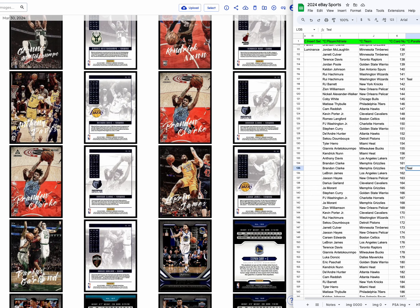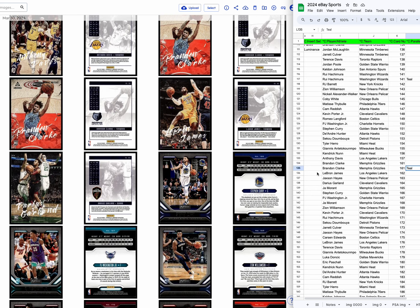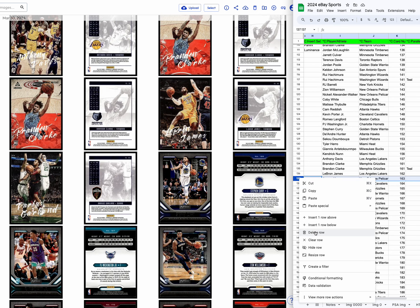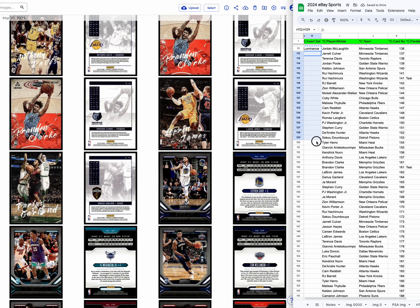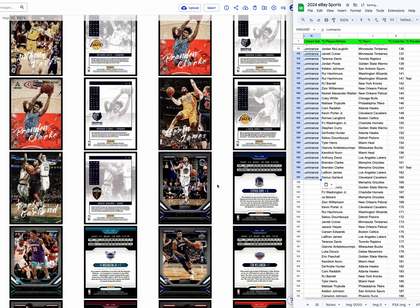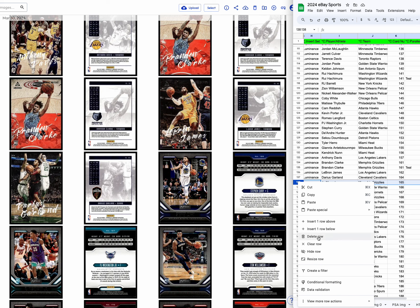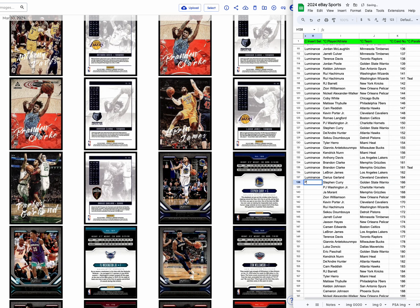I could zoom it in and make it two cards — I could do this a little quicker. LeBron, no Jackson. And now we're into Playbook. So that's the end of Luminance. Playbook starts here with Curry. We have no jaw. So I'm just going to type Playbook here so we know this is the start of our Playbook.